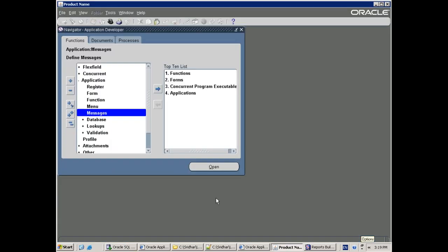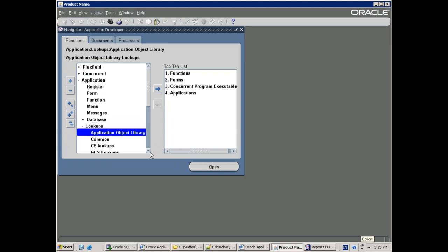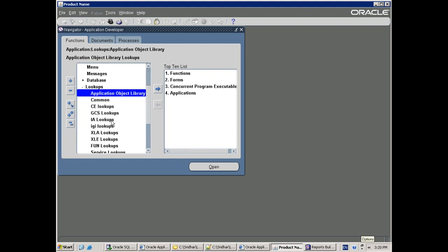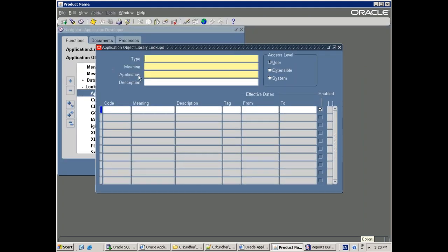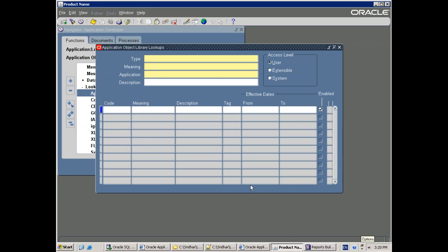Now the other one is lookups. In Application Developer you can see Application Lookups, and it shows a lot of lookups. As of now just go with Application Object Library. The first basic thing is: what do you mean by lookup?